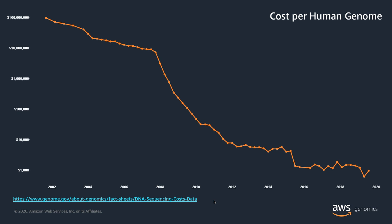Let's take a look at this chart. This chart shows how much it costs to generate a whole human genome from the years 2001 to just last year in 2019. What started as something that mirrored Moore's law has rapidly accelerated to the point where the cost of genomic sequencing is at or below $1,000, making it much more widely accessible.